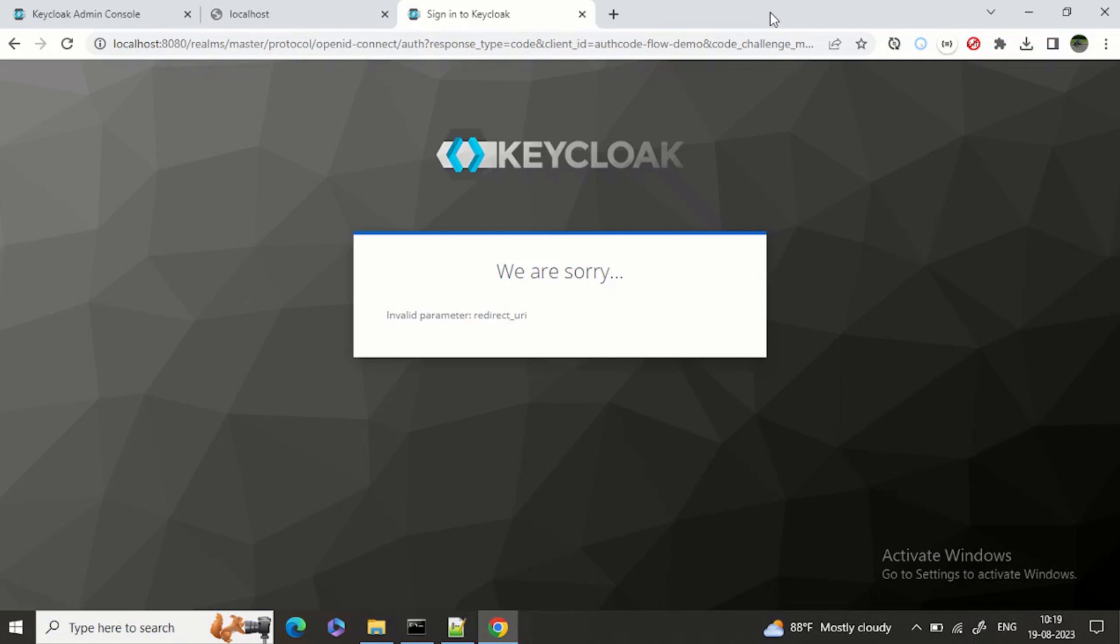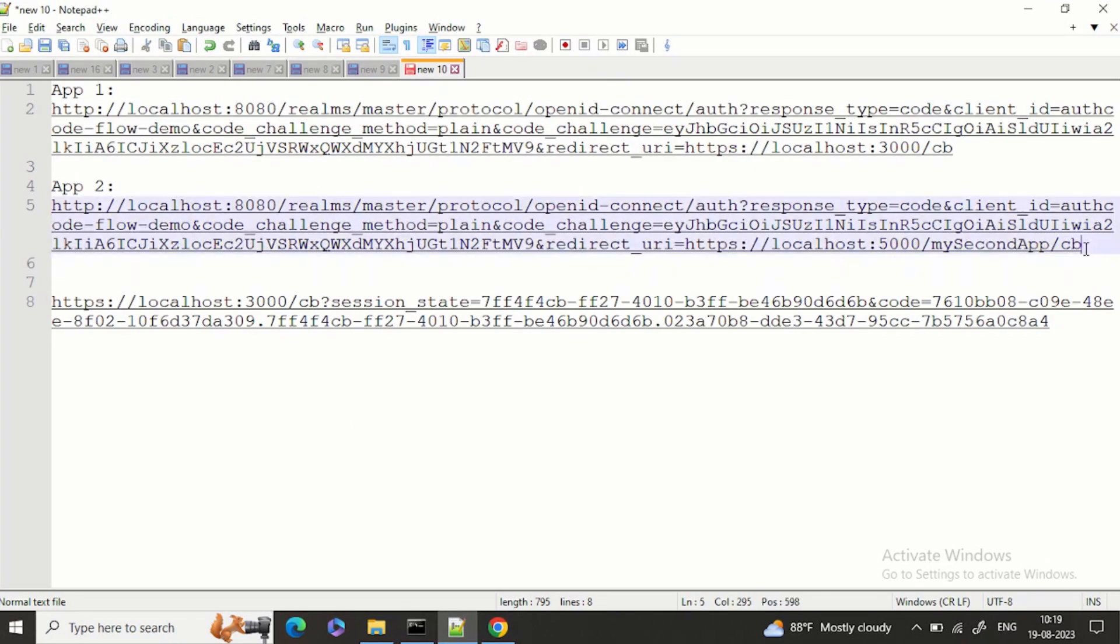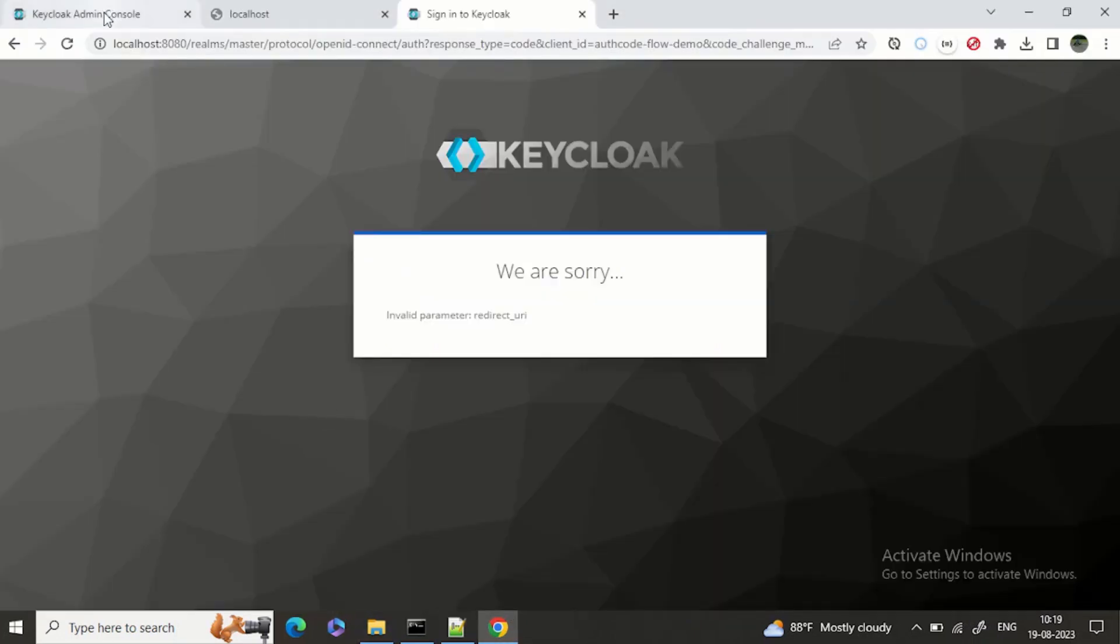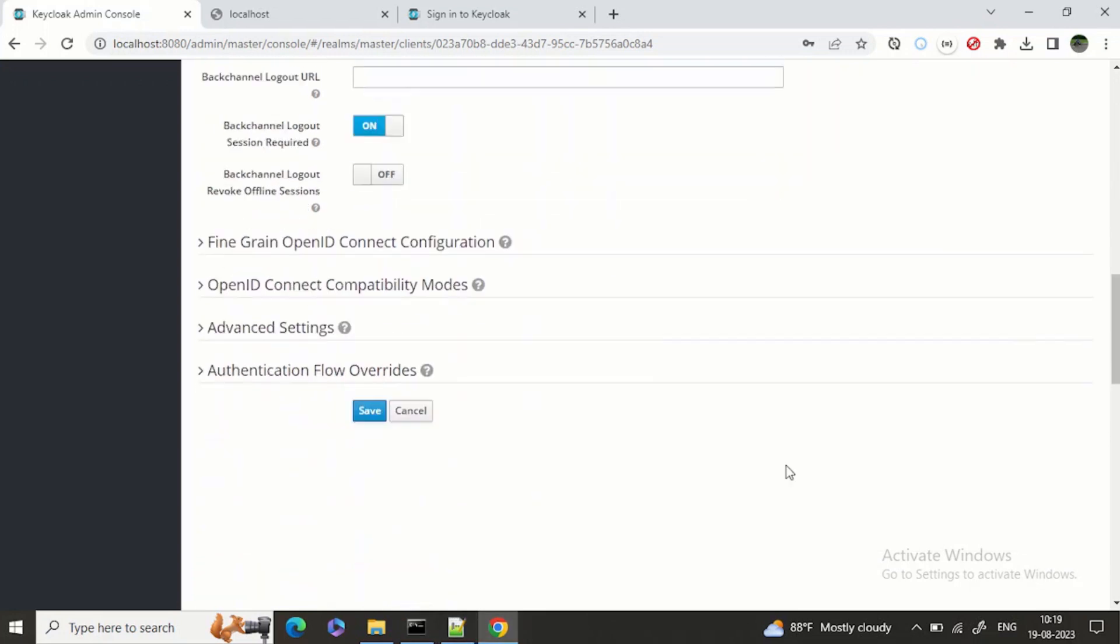It will not return back because the redirect URL is unknown. So what we can do is copy this URL, go to Keycloak admin, and in the valid redirect URLs we can add this one as well.